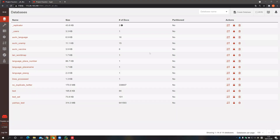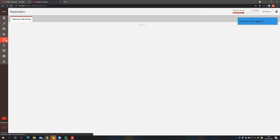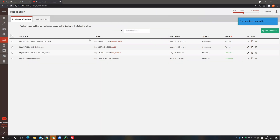To avoid failure that may cause information loss in the database, we have used a local database that consistently backs up the information from the cloud database. As you can see, this is the local database used for file backup. We created a replication link that runs continuously to back up the data from the cloud database to the local database.